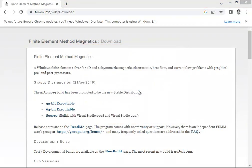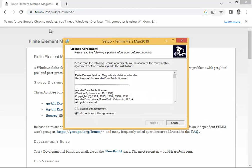You have two options: Run or Cancel. Click on Run. It will then show you a User Account Control dialog — this is for the safety and protection of your operating system. This is absolutely safe, so click Yes, because we downloaded it from the official FEMM website — there is no risk of any threats or viruses.